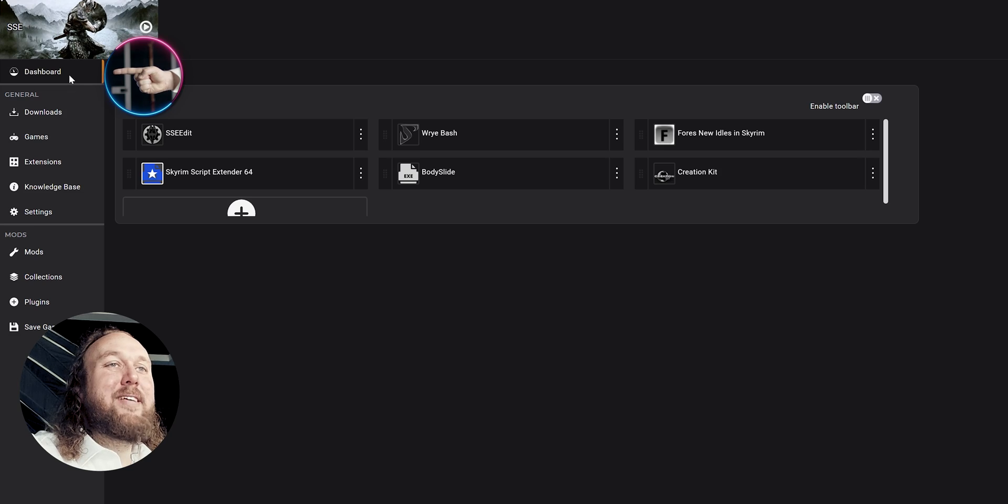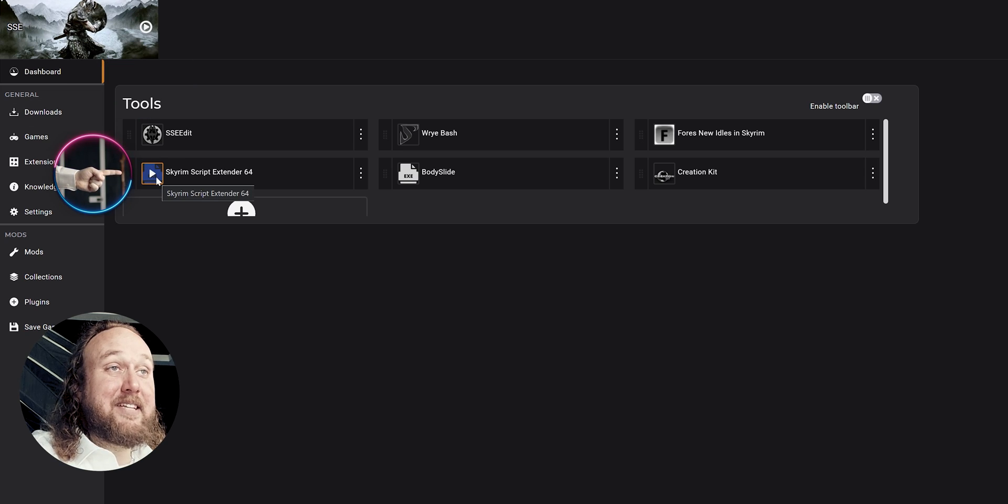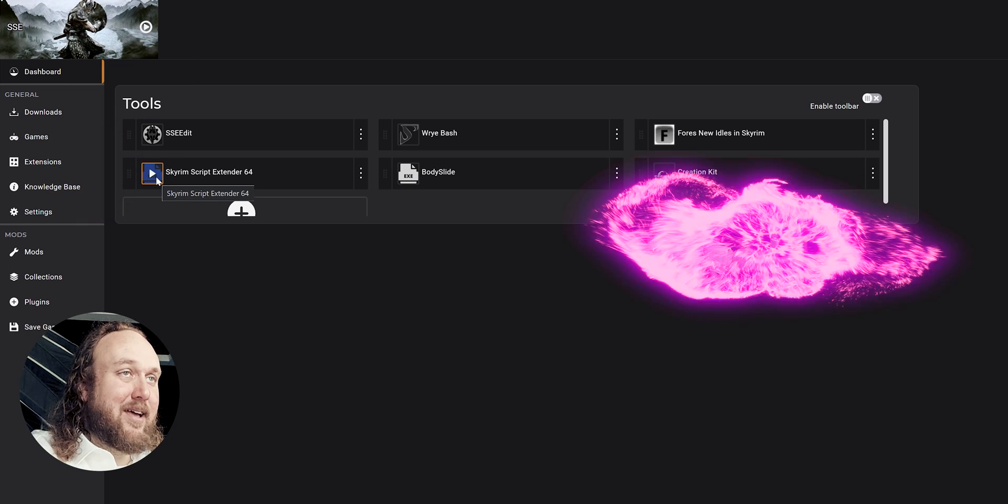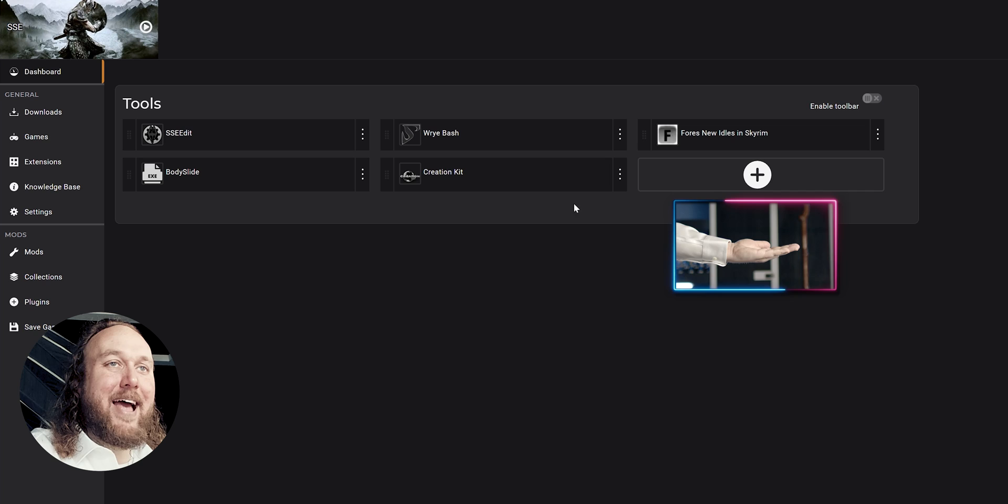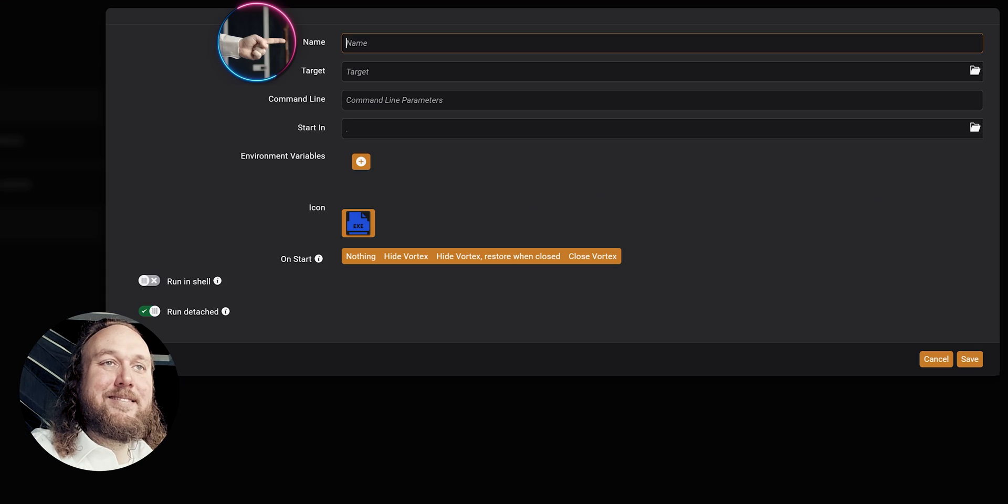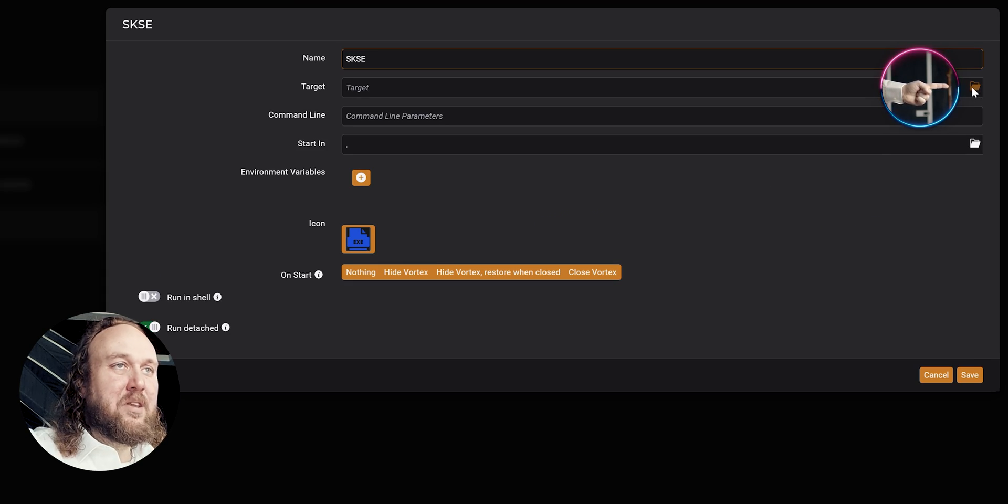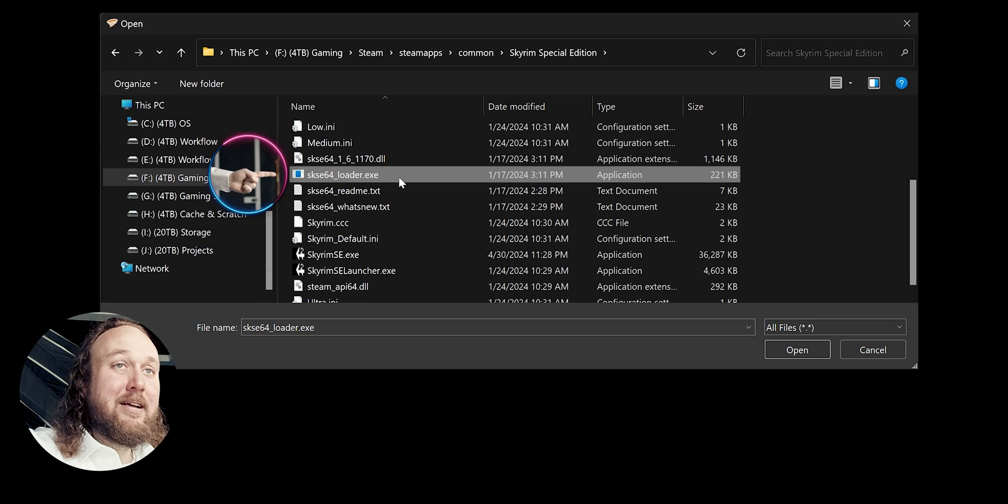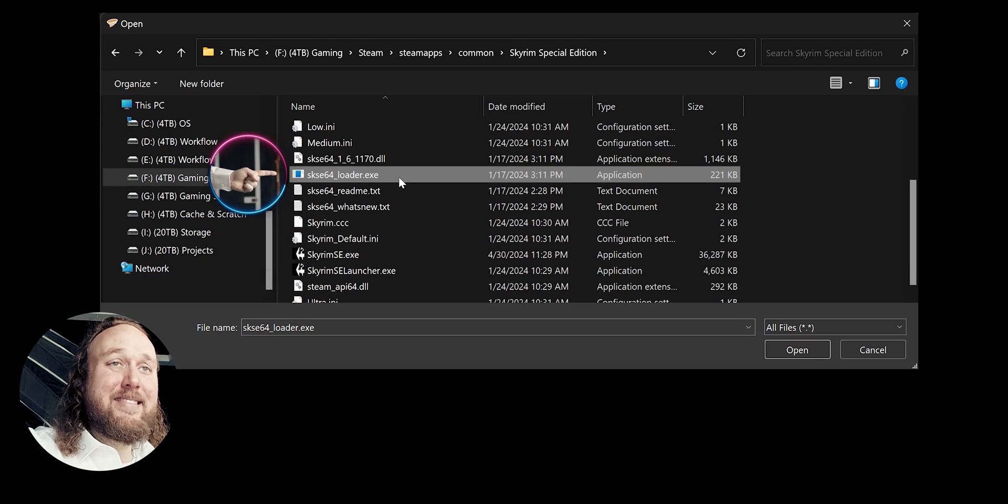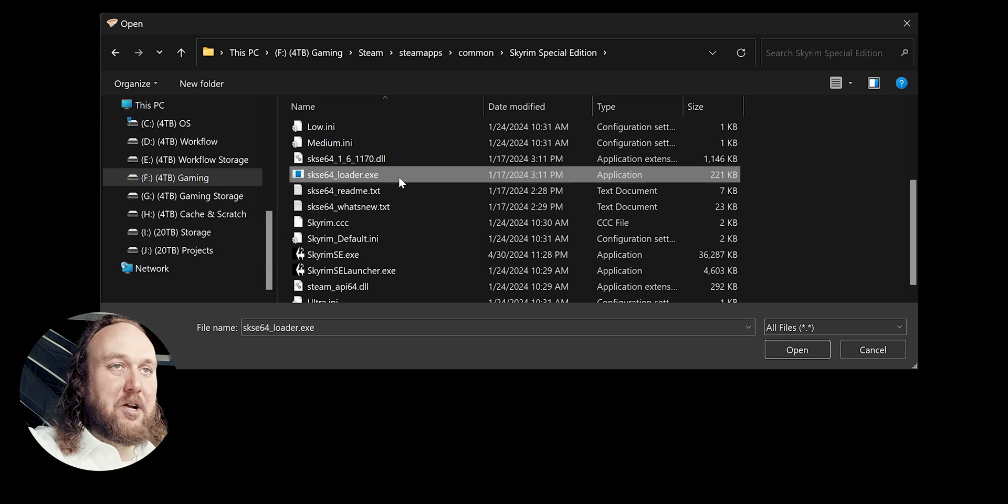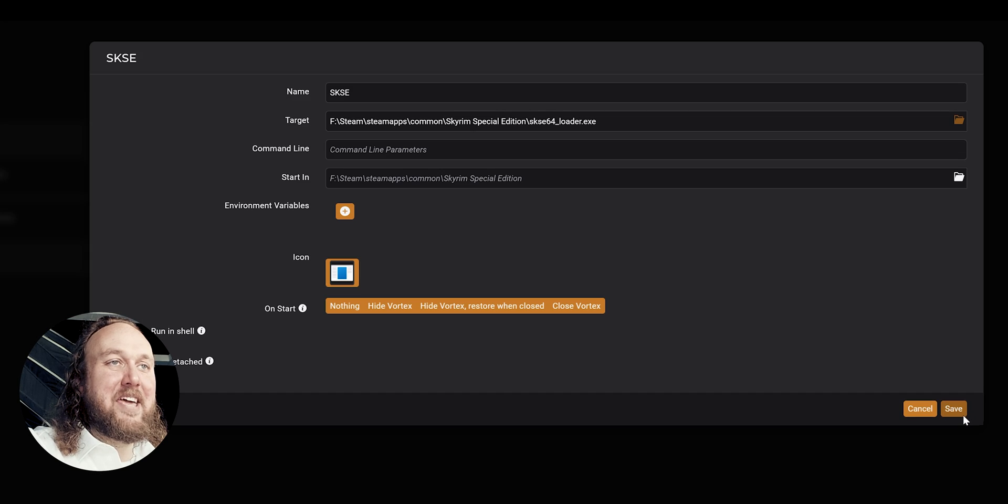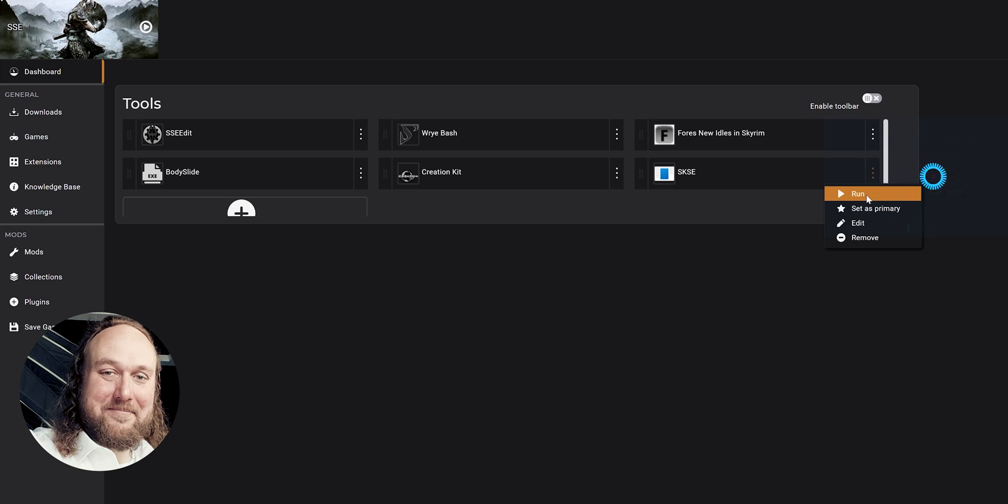Vortex users, open your dashboard. SKSE is auto-detected. If it's not, add tool, new. Name it. Select the target folder. Open the Skyrim game folder. Double-click the SKSE 64 Loader. Save. From now on, launch the game from here.